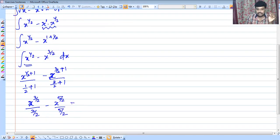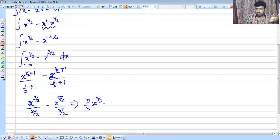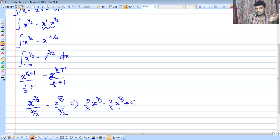Taking the reciprocal of the denominator, the answer is 2 by 3 x raised to 3 by 2 minus 2 by 5 x raised to 5 by 2 plus C.